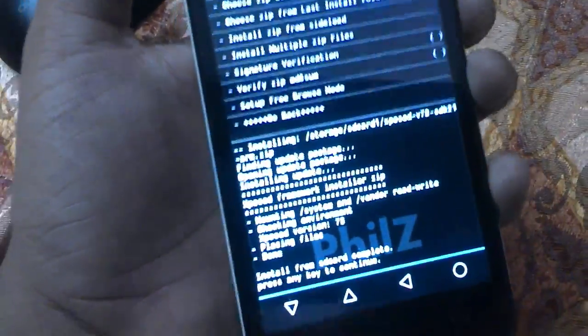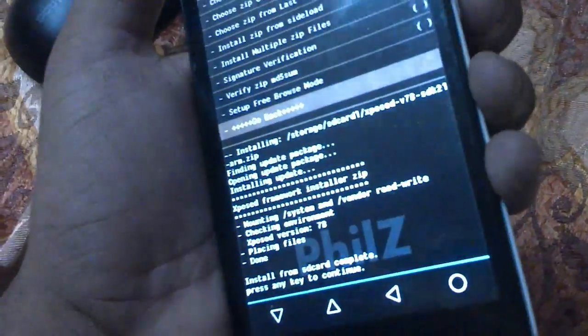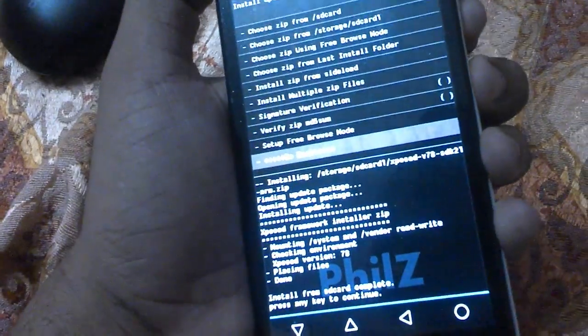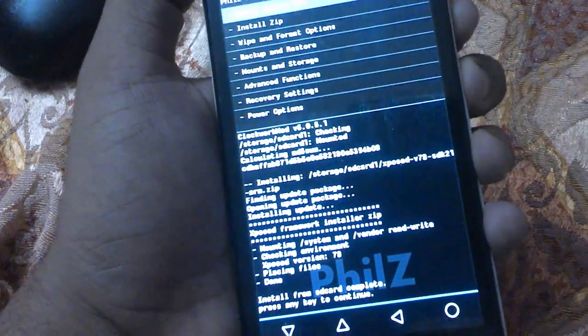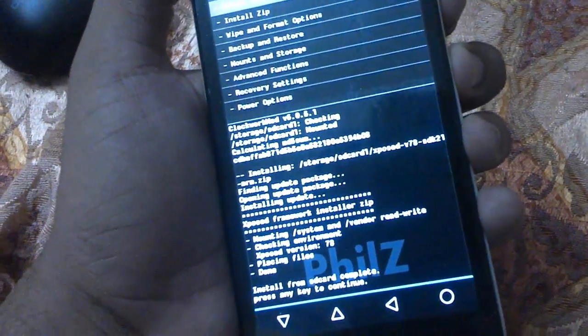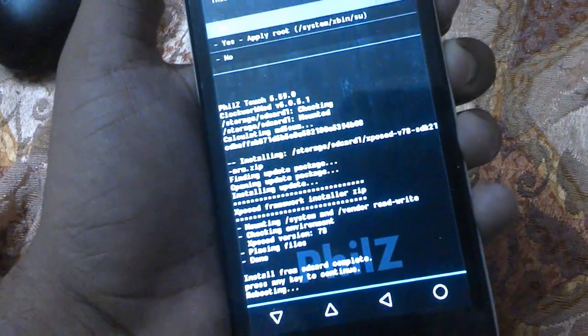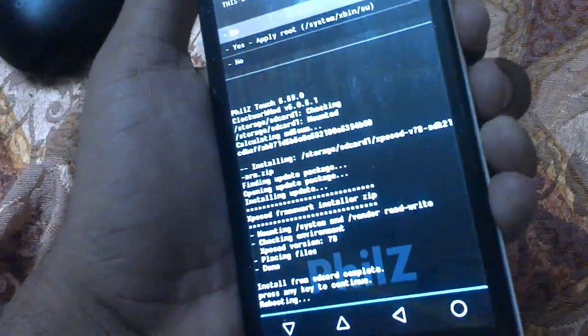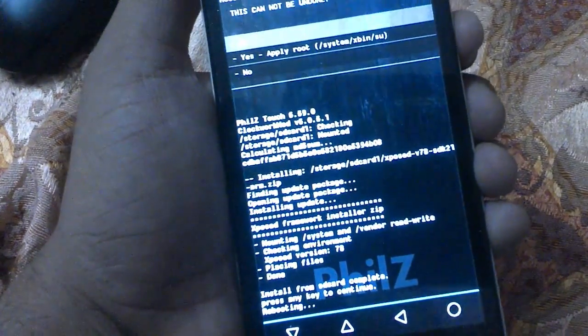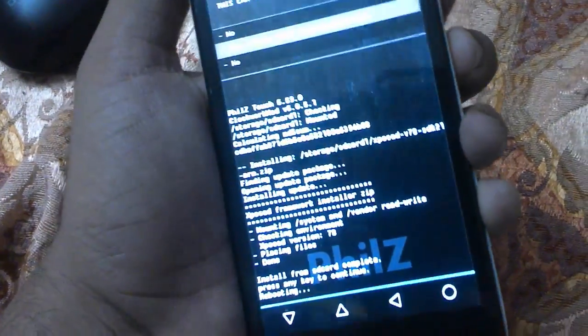Go back and select 'Reboot System'. It will be asking to update root, so click yes.